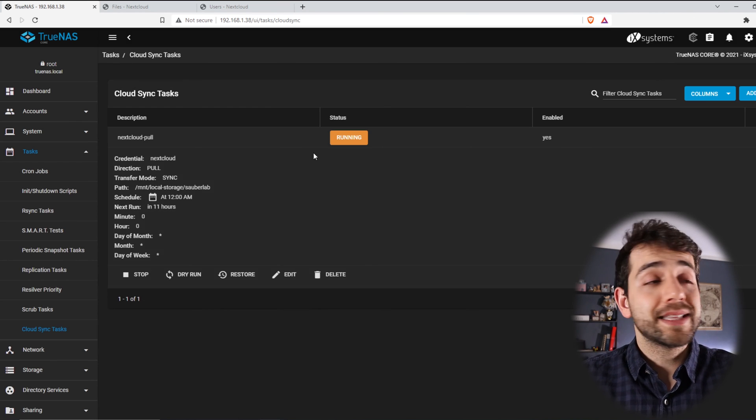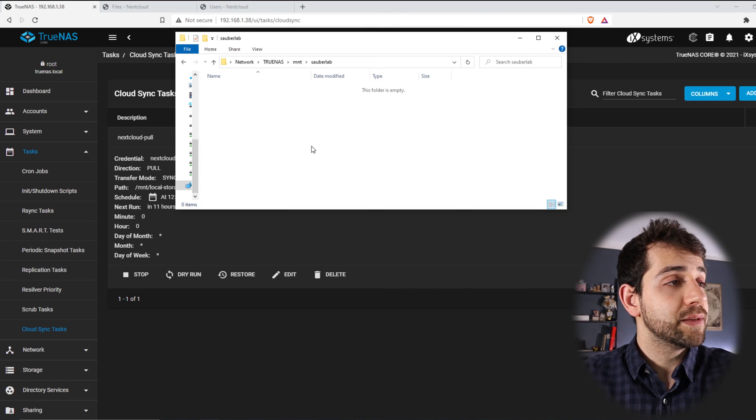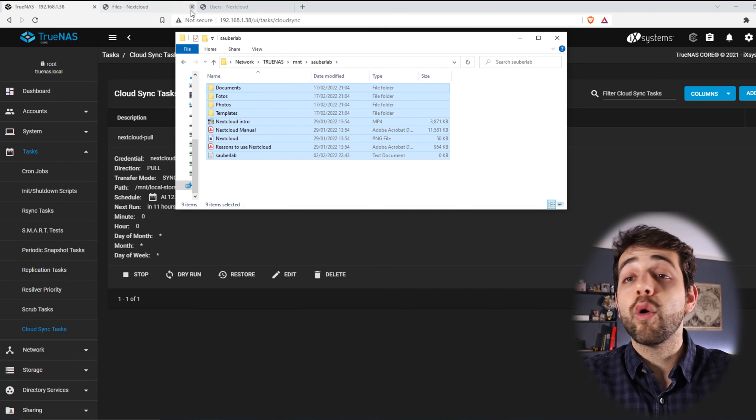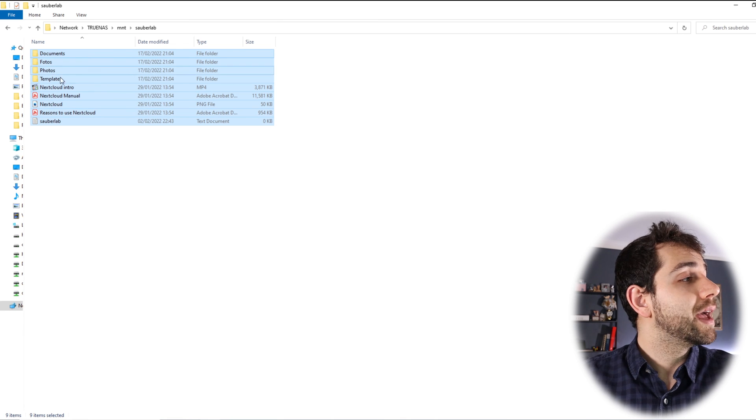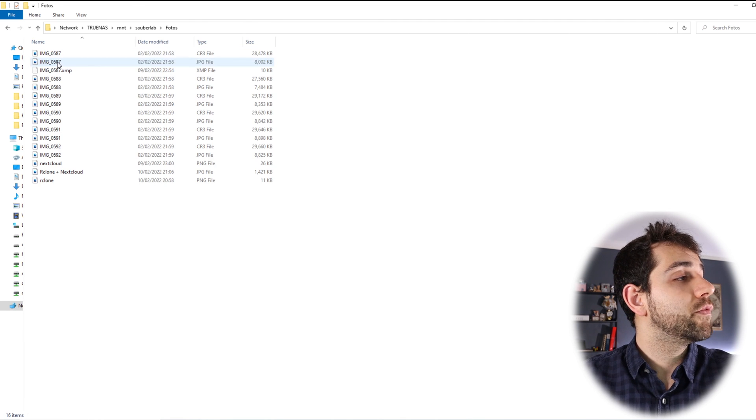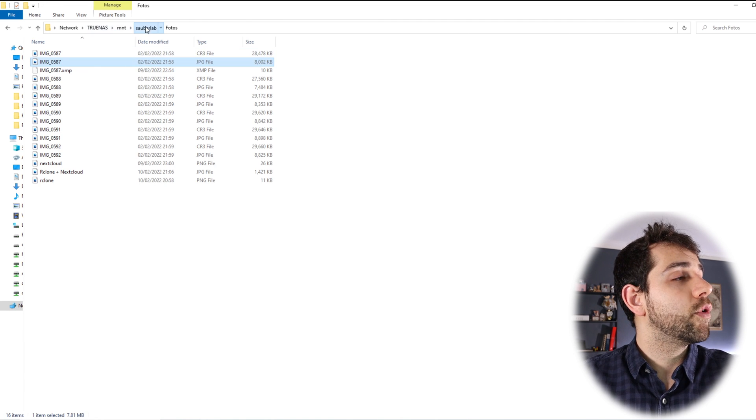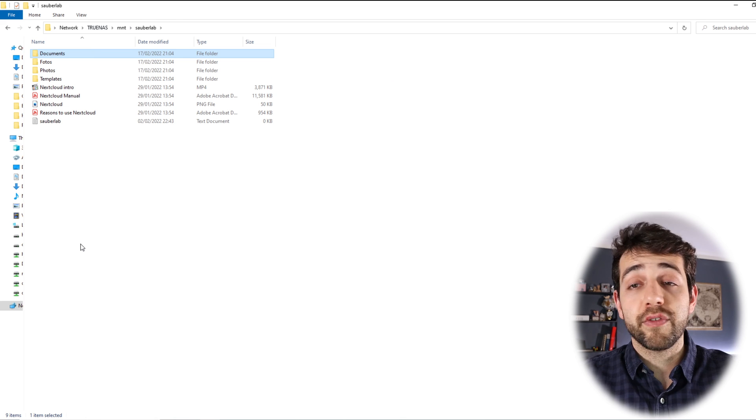Okay, well, once that it's completed, I can come here, my SMB, and refresh this page, and now I have all the information here. So I have my data, my photos that I have copied, and my documentation, everything.